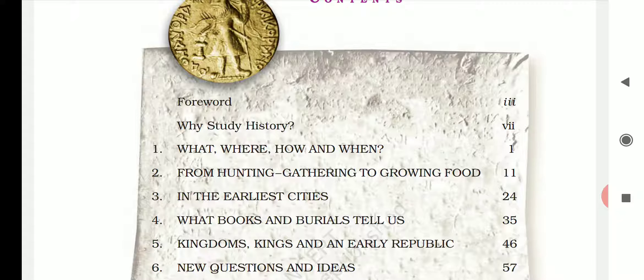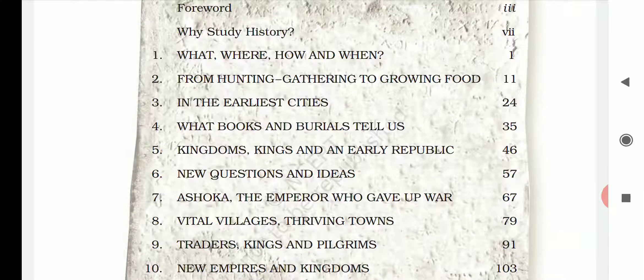The next chapter covers 'What Books and Burials Tell Us' — manuscripts (handwritten texts on palm leaves) and burial practices, since people believed in a world after death and buried the dead with food and water. Then comes 'Kingdoms, Kings and Earliest Republics' — discussing the earliest kingdoms like Mahajanapadas, Magadha, and the Mauryas. After that is 'New Questions and Ideas,' followed by a very important chapter on Ashoka, the greatest king India ever had. He was a great warrior but gave up violence, became Buddhist, and spread the message of Buddhism across the world after the Kalinga War.